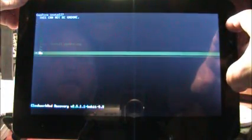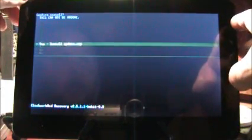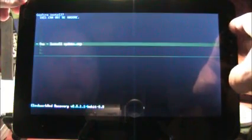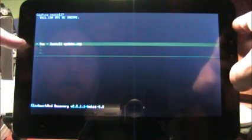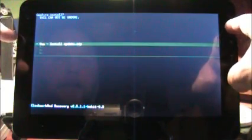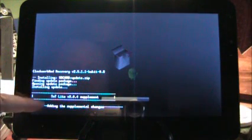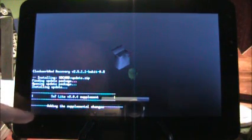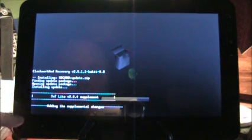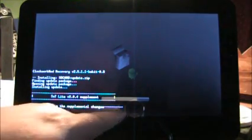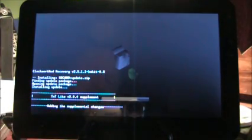It says confirm install. This cannot be undone. That's so ominous. We're going to say yes, install. So there we go. TNT Lite 2.0.4 supplement, adding the supplemental changes. As you can see with the bar there, it's installing.